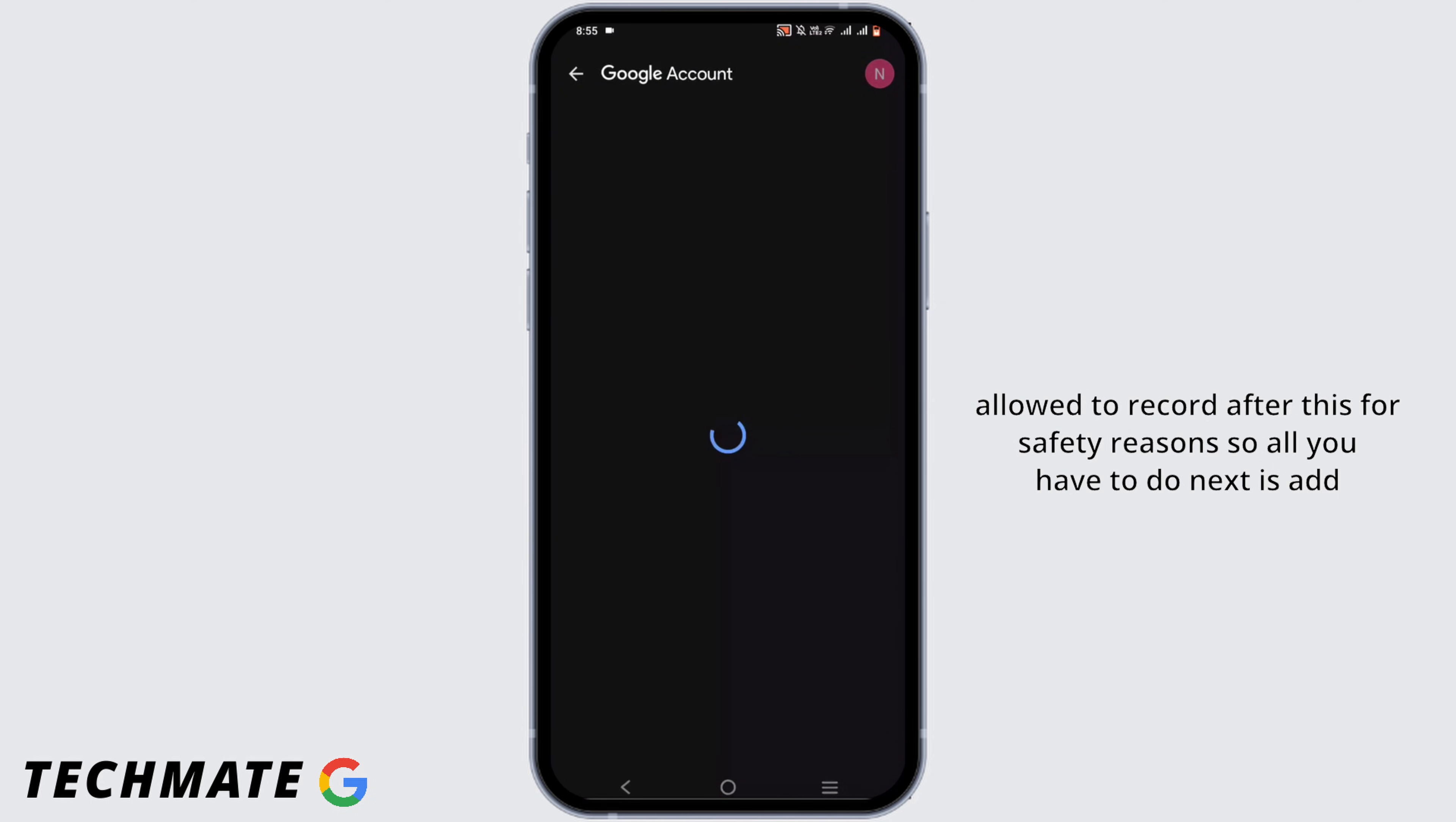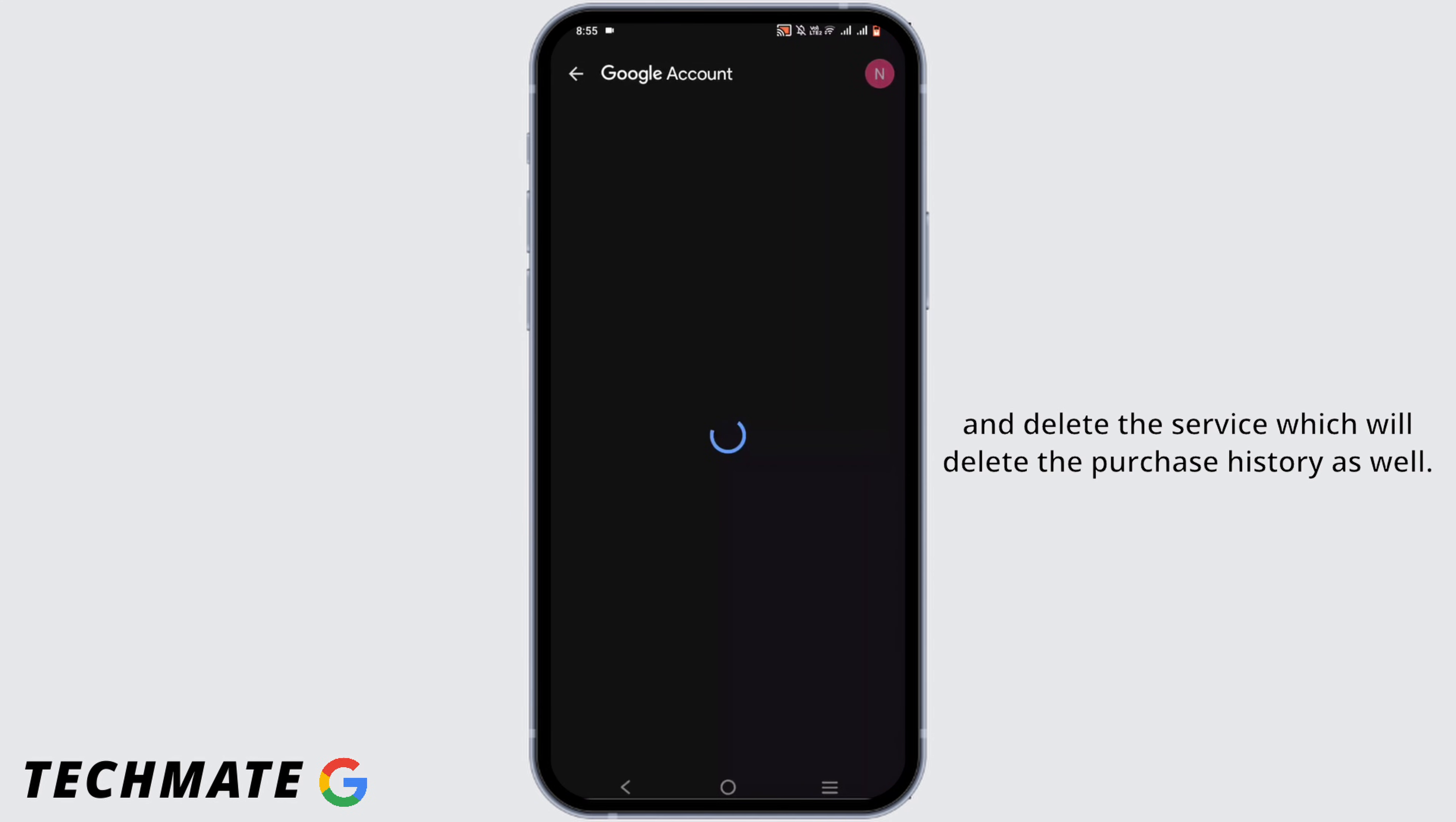I wasn't allowed to record after this for safety reasons, so all you have to do next is add your email and your password for your Gmail account. Then you can just go ahead and delete the service which will delete the purchase history as well.